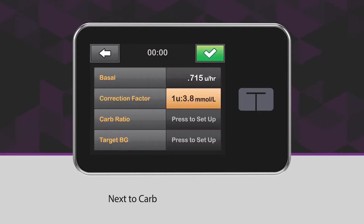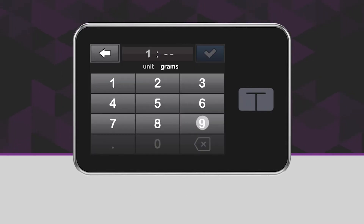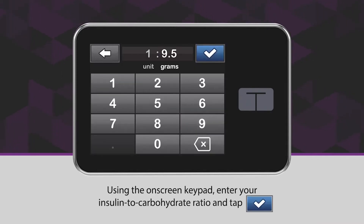Next to Carb Ratio, tap Press to Set Up. Using the on-screen keypad, enter your insulin to carbohydrate ratio and tap the blue checkmark icon.